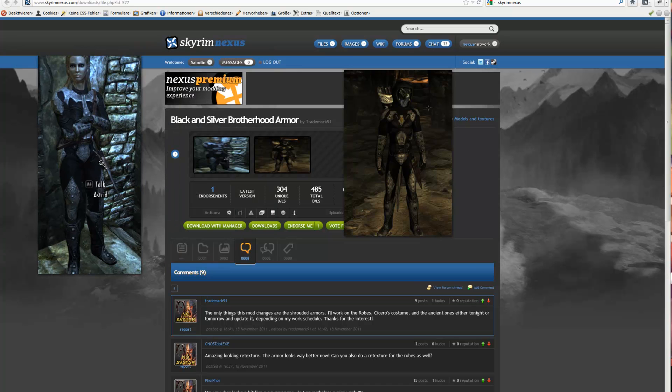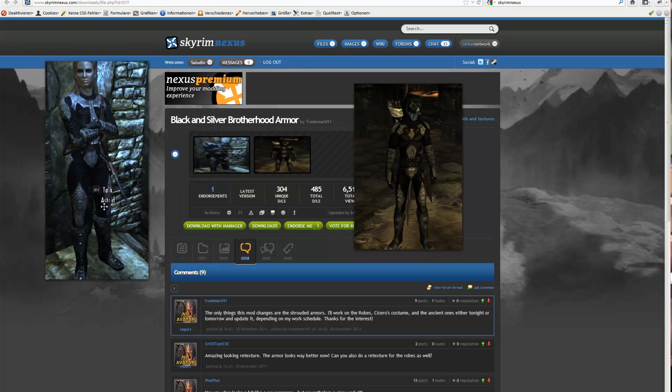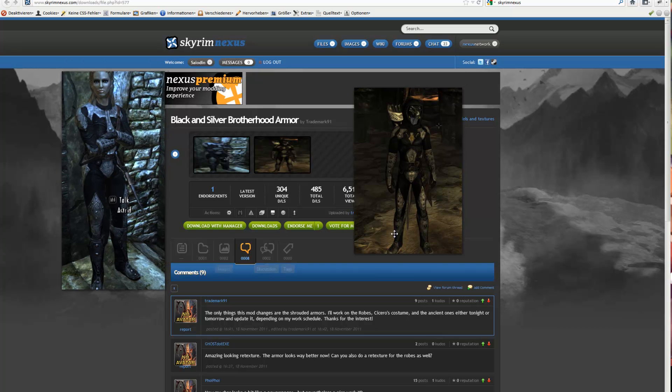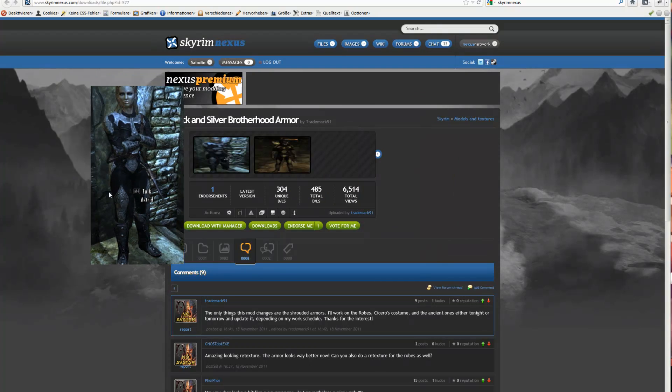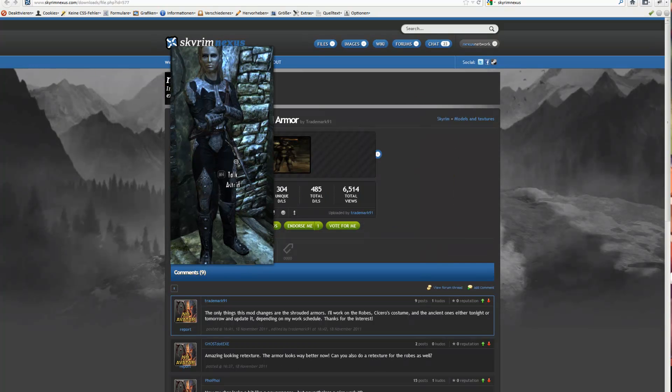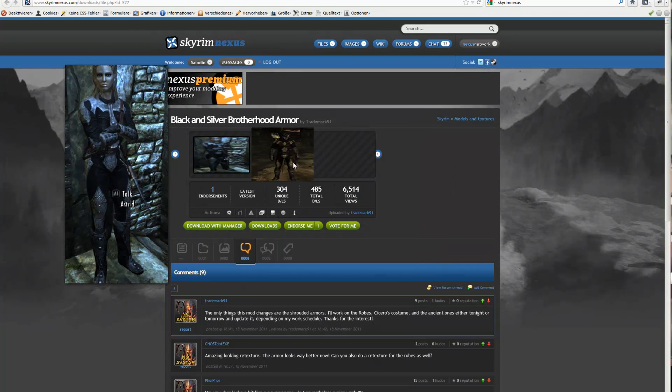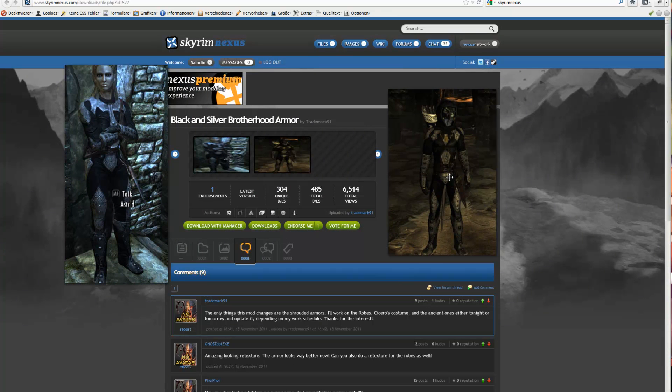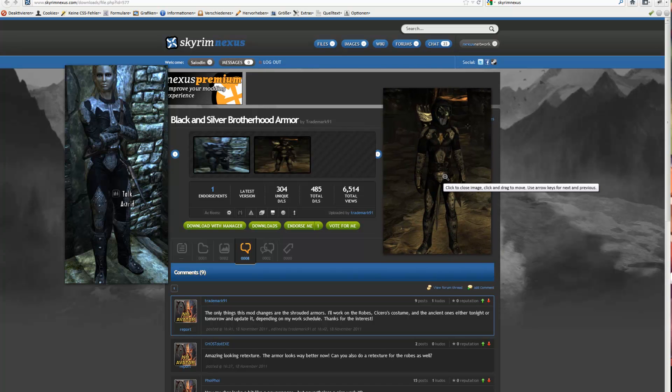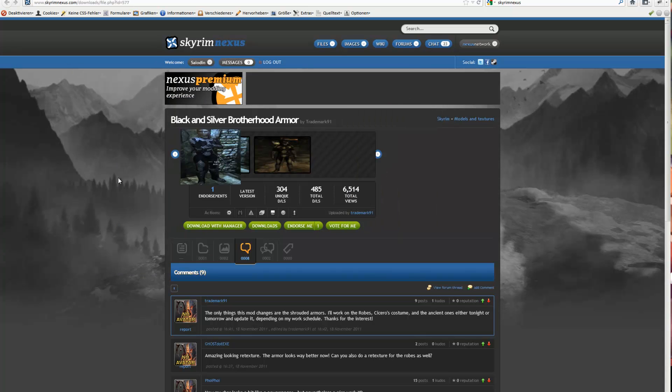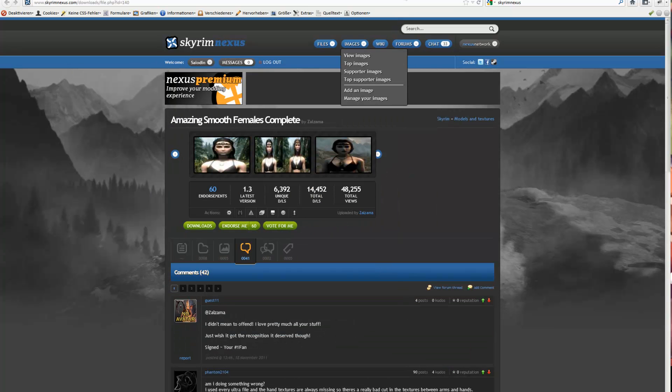The same here with the brotherhood armor. It's not red now, it's grey and dark, black. In my opinion this is better than the original one. I mean, yeah, the red color is the color of the dark brotherhood, but this looks better. And it protects you better in the night when you're walking through the shadows.